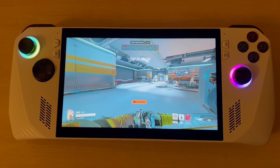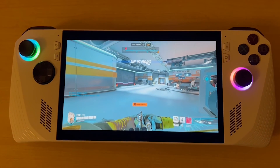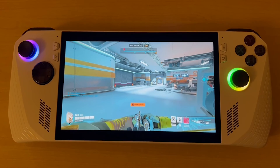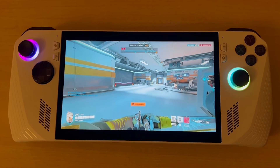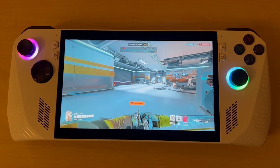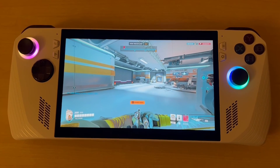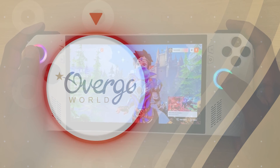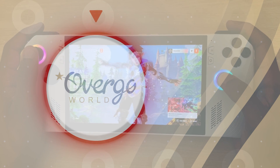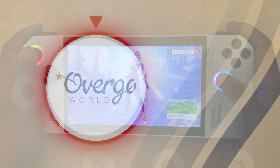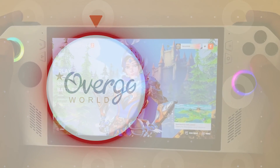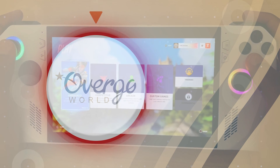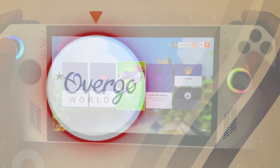I hope you enjoyed seeing how to play Overwatch 2 on the ASUS ROG Ally. Please feel free to hit the Like button and remember to subscribe for great upcoming videos. Thank you and see you next time!